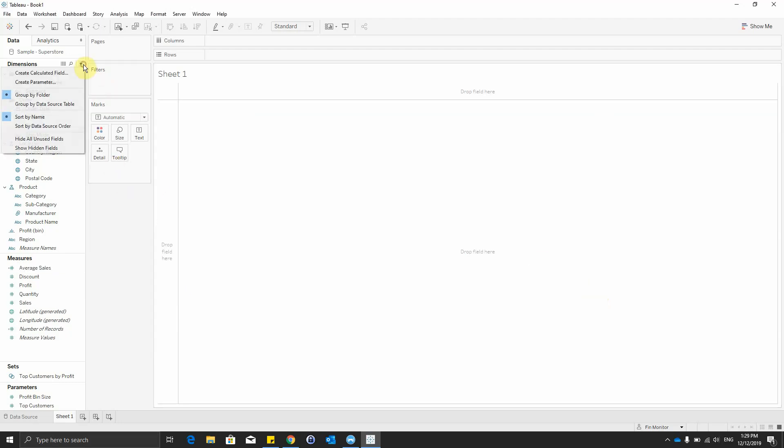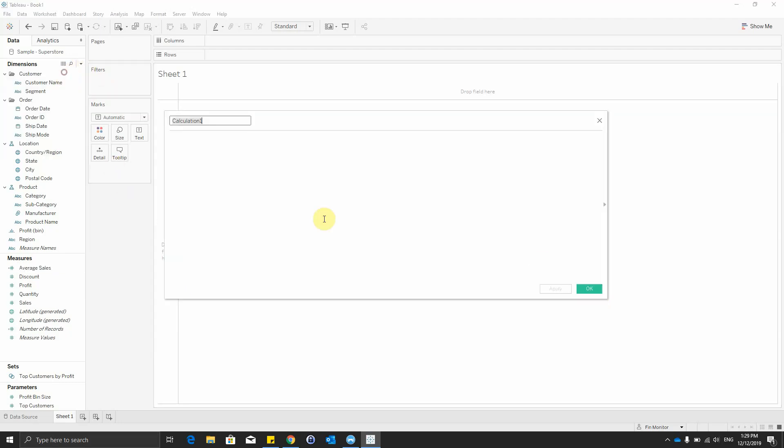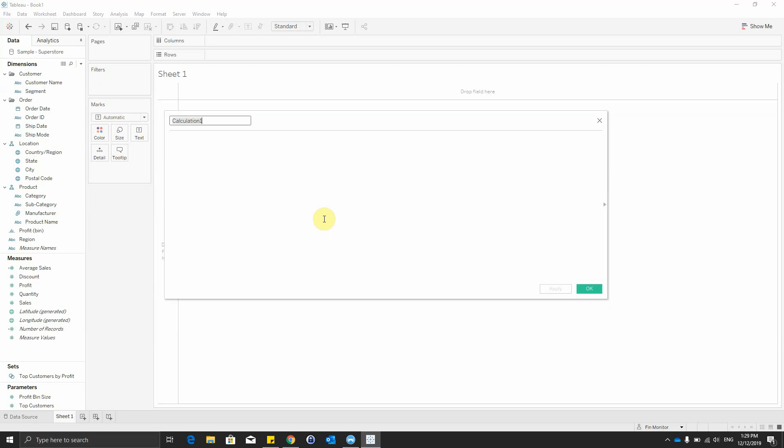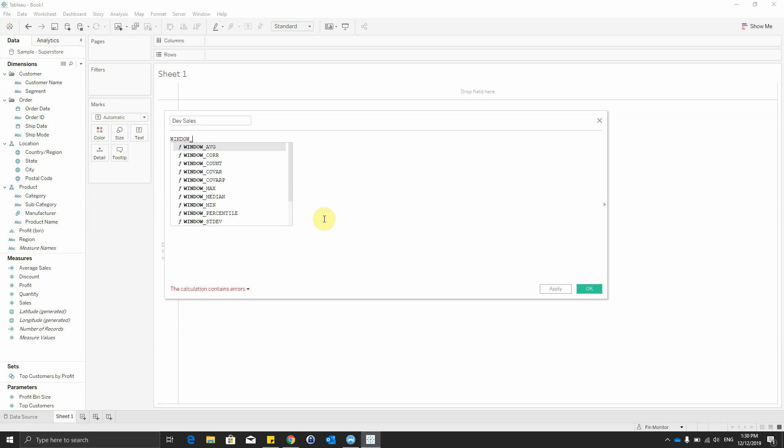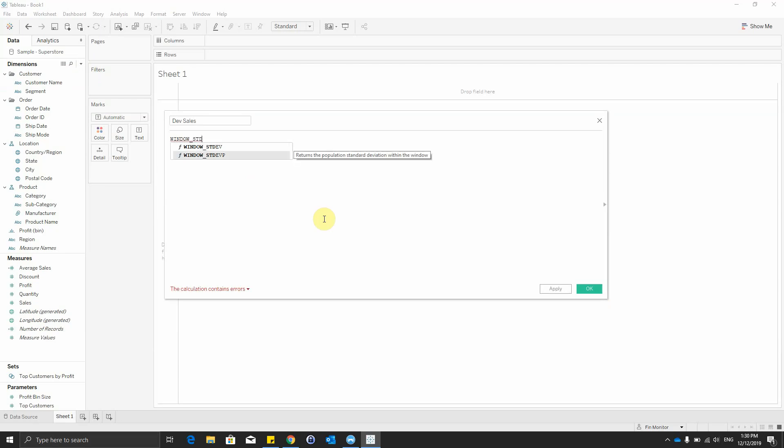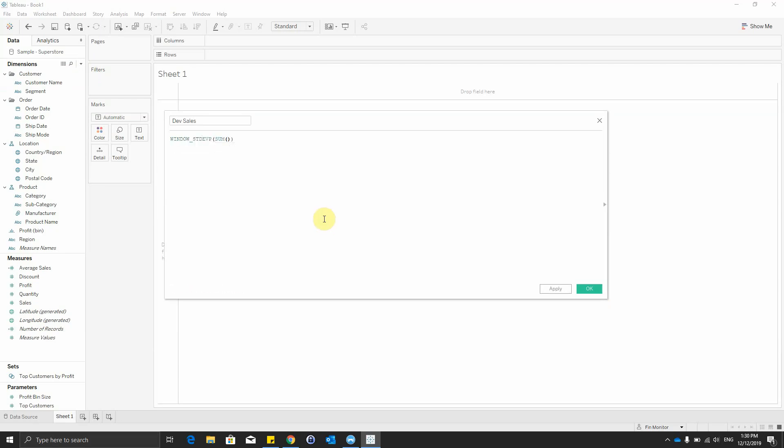We then create a new calculated field and name it DevSales, and we'll use the formula window stdev of sum of sales.